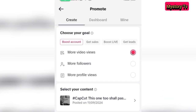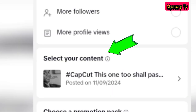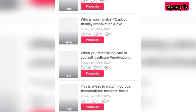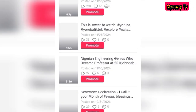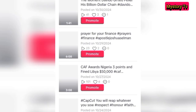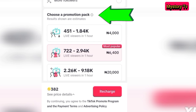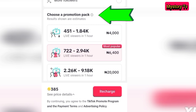Now that you have selected your goal, the next thing is to select the content you want to promote. Click on 'Select Content' and it gives you the opportunity to select from all the content you have. Just continue to scroll until you find the content you want to promote, then click on it and it takes you back to the page.